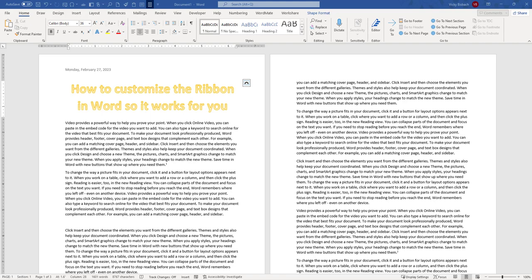Hi, in this video I'm going to show you various ways to customize the ribbon in Word so it works better for you. You can personalize your ribbon to arrange the tabs and commands in the order you want them. You can also add additional commands and tabs to your ribbon, and I'll walk you through those processes.